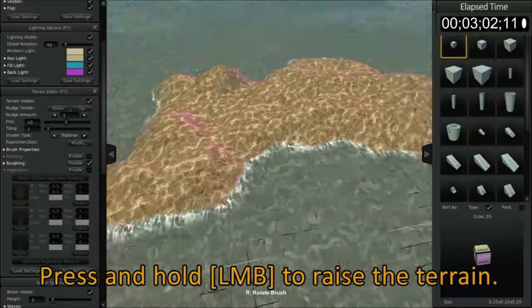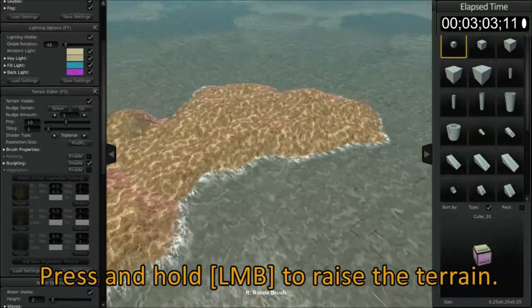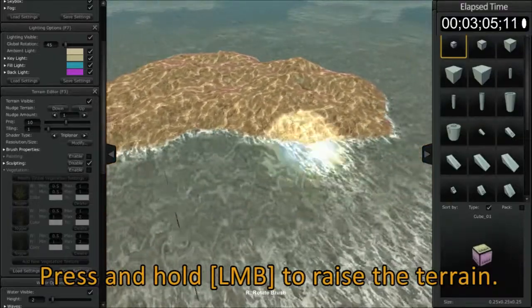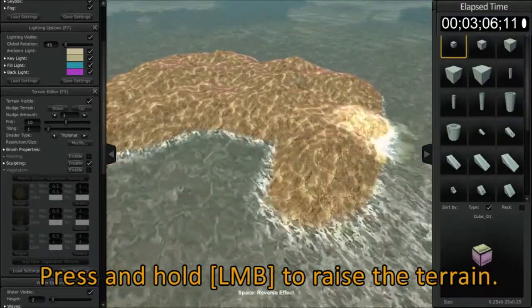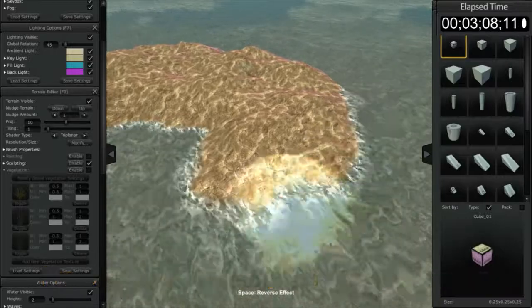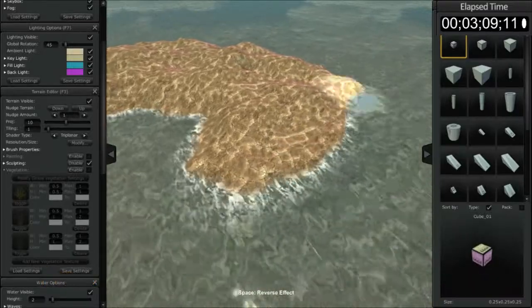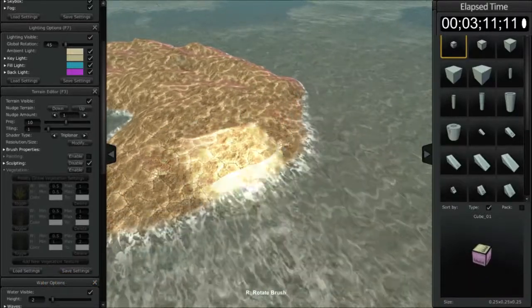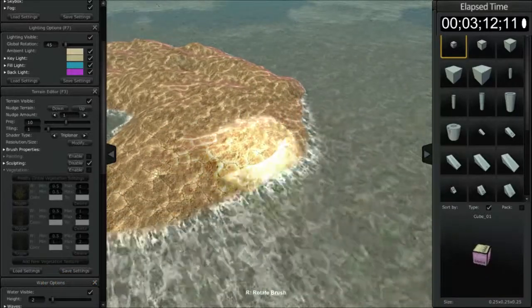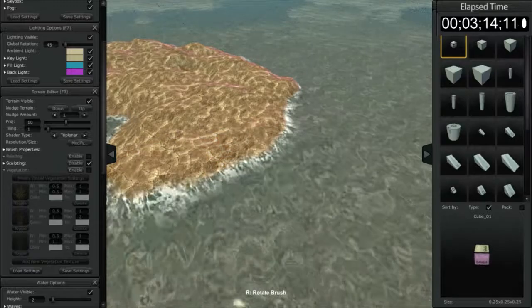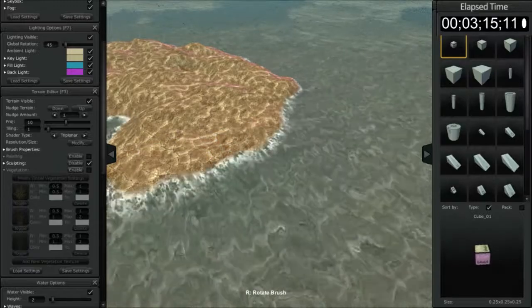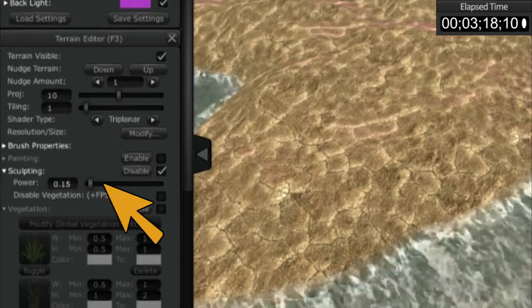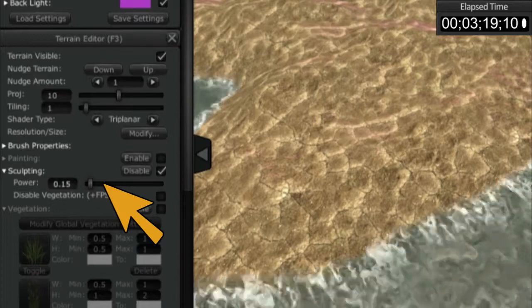Now the rate of speed at which the terrain is sculpted or displaced is based on the power that is set for the brush itself in sculpting mode. To see that, we're going to open up the little sculpting button here.